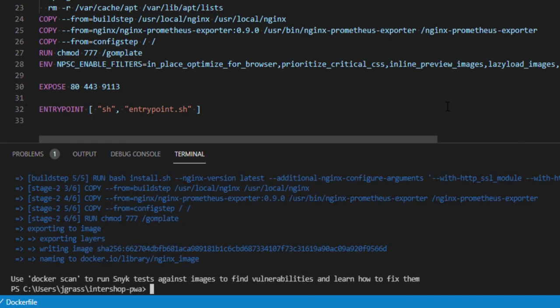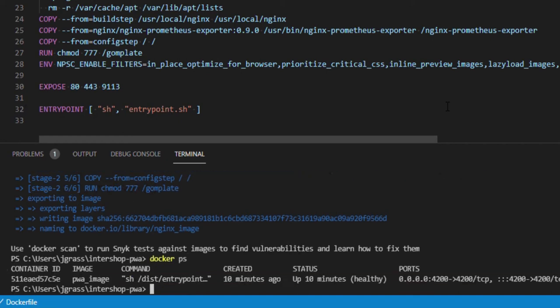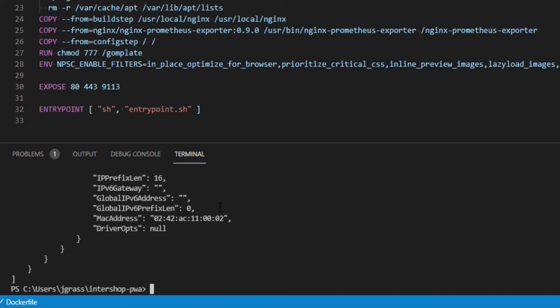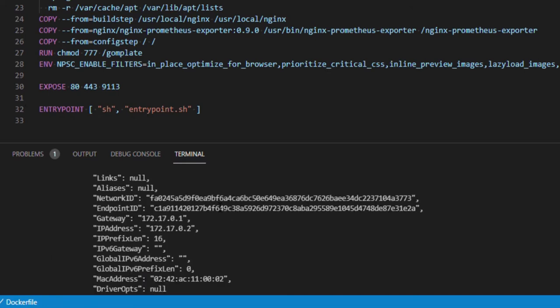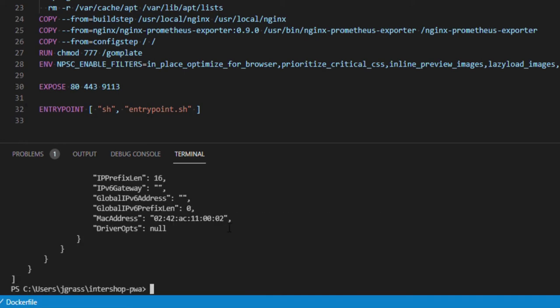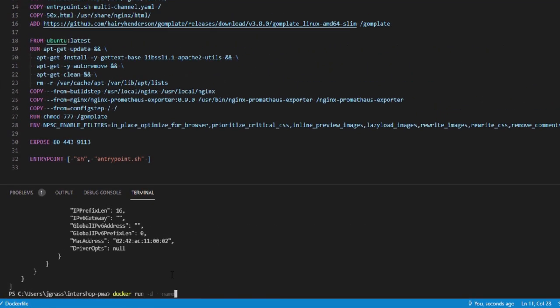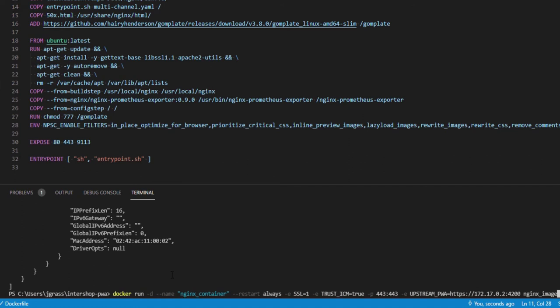For the next step, it is important to know what the IP address of the PWA image we built first is. Therefore, run the command docker ps to list all docker containers. From there, copy the container id of the PWA container and run docker inspect and the PWA docker id to get further information about the PWA docker container. In the information displayed, we find the IP address of the container which we now need to specify in the upstream PWA attribute of the docker run command. The command looks like this. Please add the upstream PWA environment variable where we are going to use the IP we checked earlier to link to the currently running PWA. At the end of the command, additionally specify the nginx image we built before.